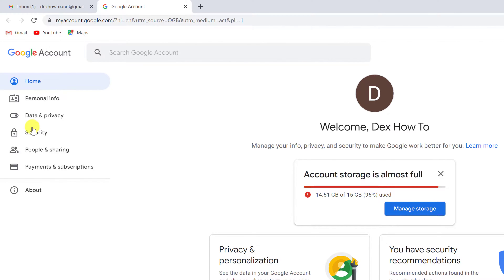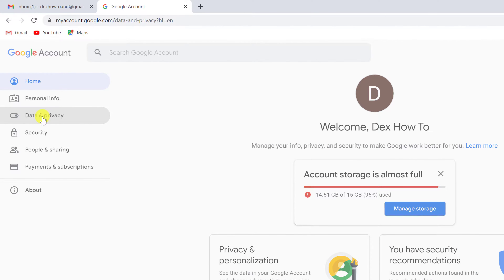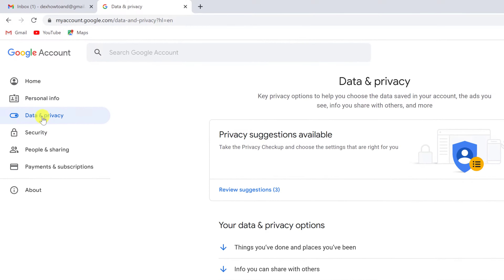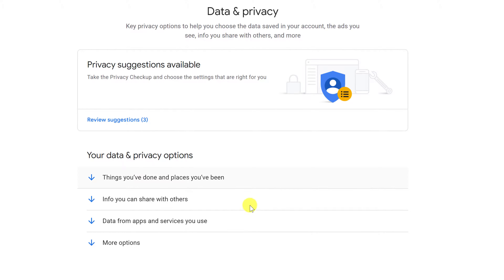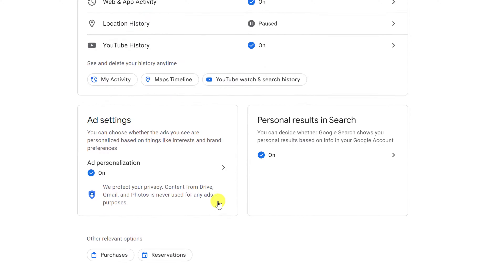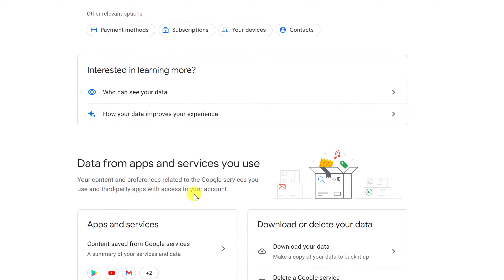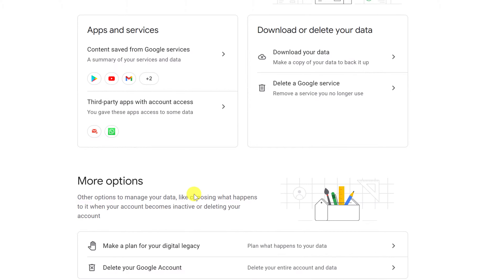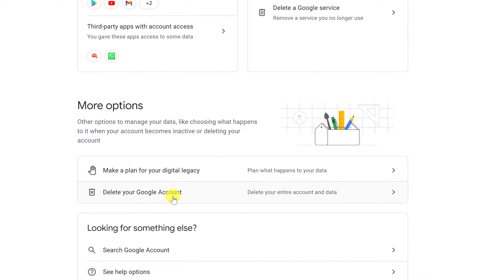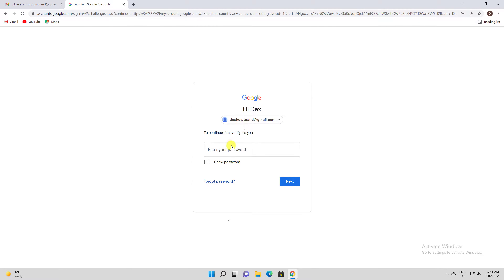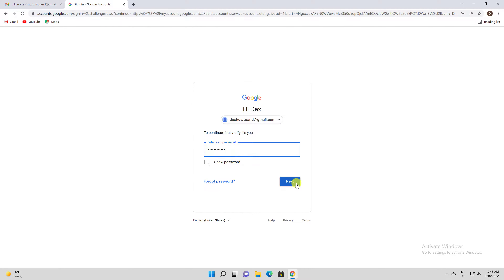Select Data and Privacy from the column on the left of the Google account website. Scroll down to the More Options section. In this section, click Delete your Google account. Google might ask you to enter your account password. Click the Enter your password field, type your password, and then click the Next button.